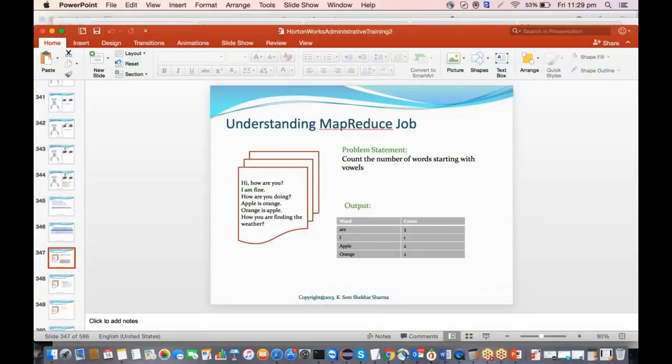Good evening. In this module we'll see how to solve a MapReduce job. First we are going to understand the MapReduce job, then how the mapper and reduce tasks run, and then we'll take up a couple of problems and see how we can solve them using a MapReduce job.